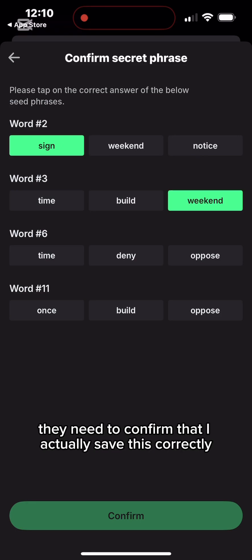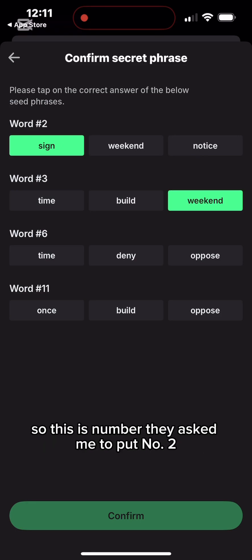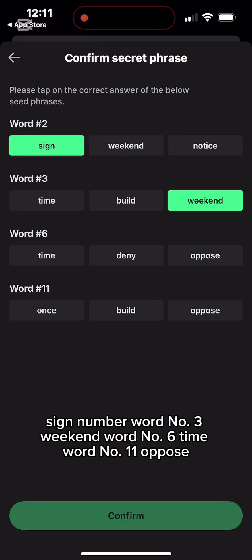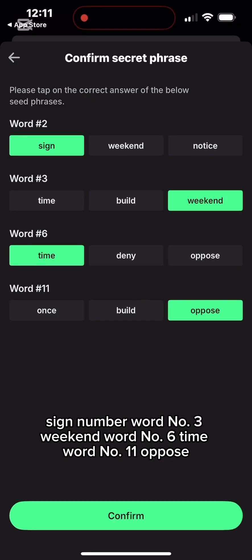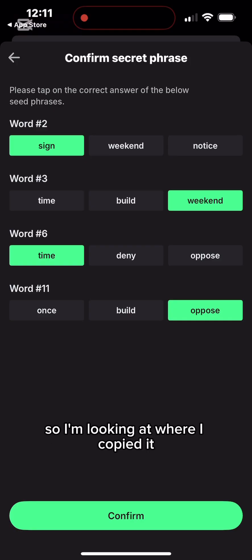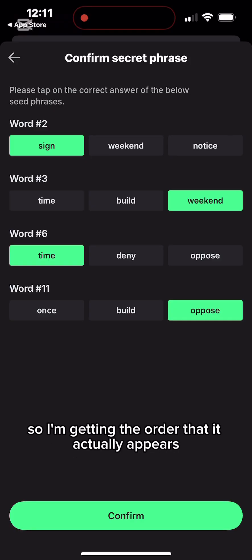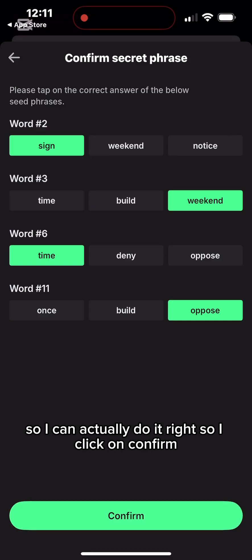Now I need to confirm that I actually saved this correctly. The app asks me to enter specific words by number — for example, word number two, word number one, word number three, word number six, word number eleven. I look at where I copied it, get the order correct, and click Confirm.